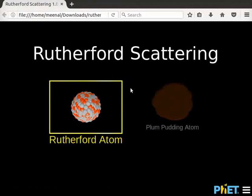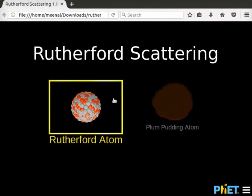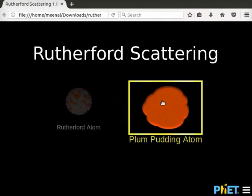This is the interface of Rutherford Scattering simulation. The interface has two screens: Rutherford Atom and Plum Pudding Atom. Let's begin with Plum Pudding Atom screen.